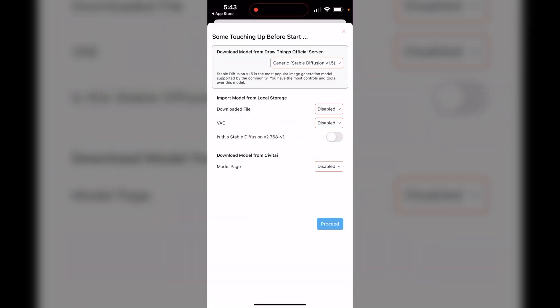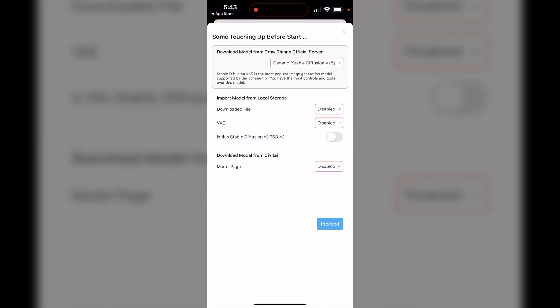You can see it says 'Some touching up before starting,' so we need to get some things going. It says 'Download model from Draw Things official server.' You can also use your own version of Stable Diffusion if you want, but I'm going to show you just the default model to get everyone going quick and easy. It's pre-loaded with the generic Stable Diffusion version 1.5.